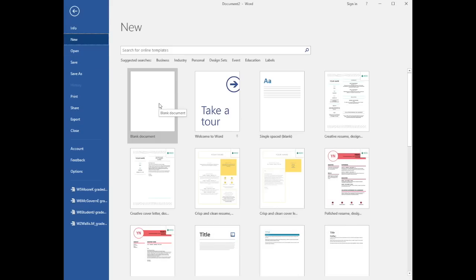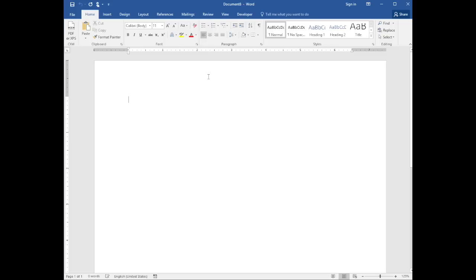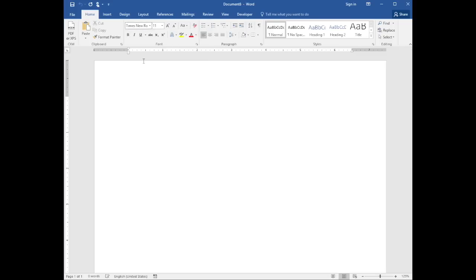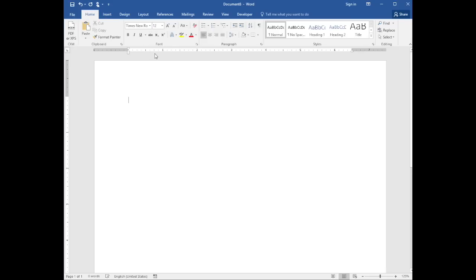Begin with a blank Word document. Then set a consistent font, such as Times New Roman, and size, such as 12.